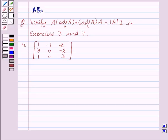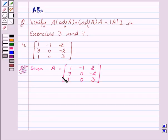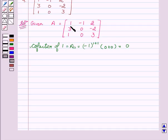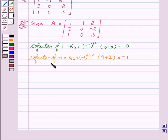Now let's start with the solution. We are given A equal to matrix [1, -1, 2; 3, 0, -2; 1, 0, 3]. Now we will find the co-factor of every element of matrix A. Co-factor of 1, that is A11, equals (-1)^(1+1) times (0+0), which is equal to 0. Co-factor of -1, that is A12, equals (-1)^(1+2) times (9+2), which is equal to -11.